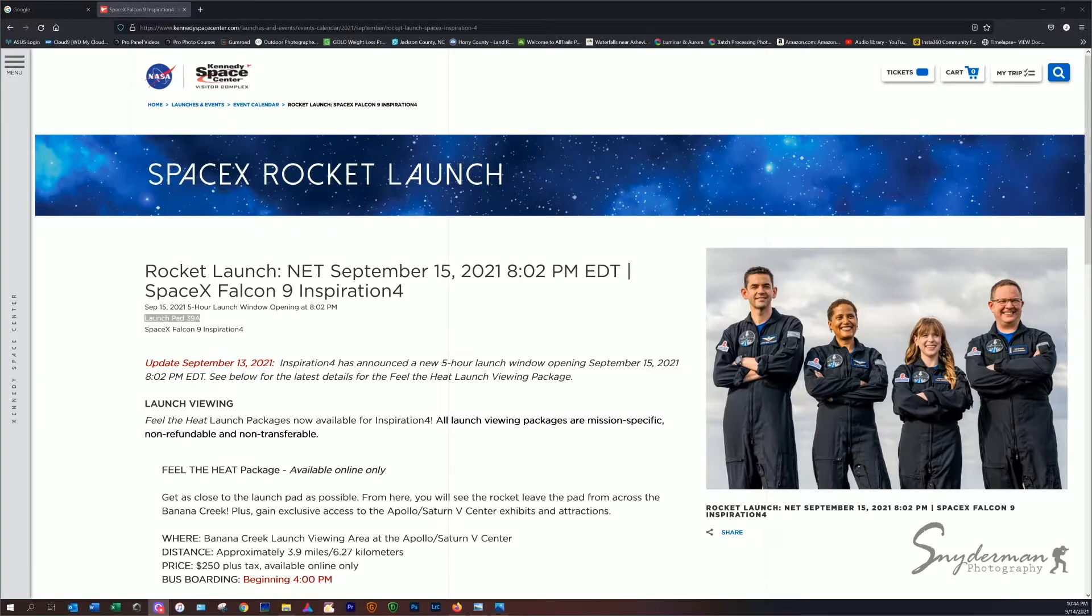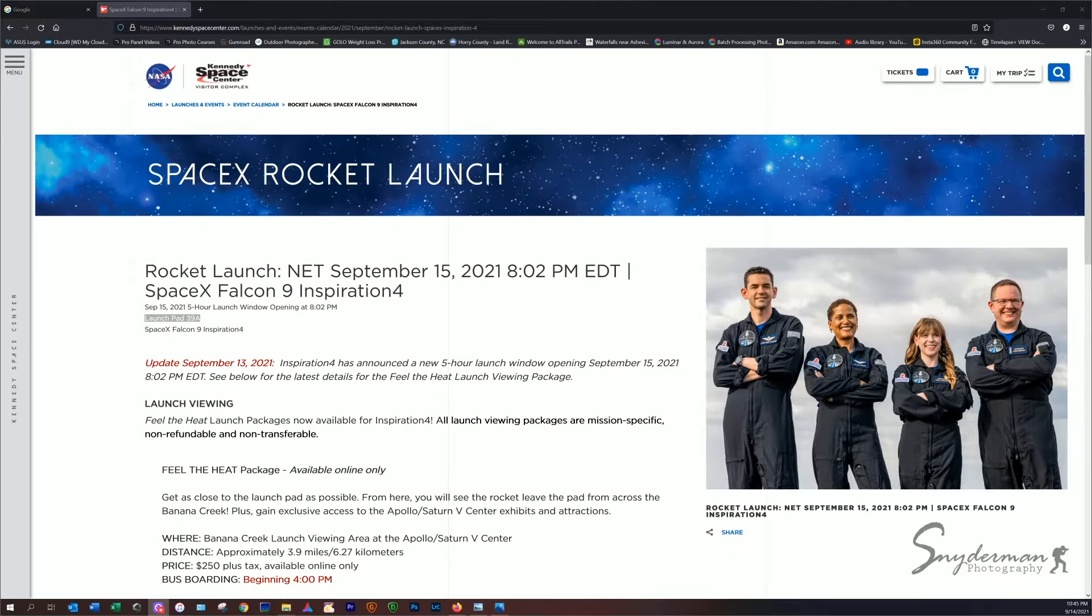What's up guys, John Snyder here from Snyder Man Photography. I know it's last minute, but I wanted to get everyone caught up on the SpaceX Rocket Launch that will be going on tomorrow, Wednesday, September 15th, at 8:02 PM, I think is when the window opens up according to KennedySpaceCenter.com.